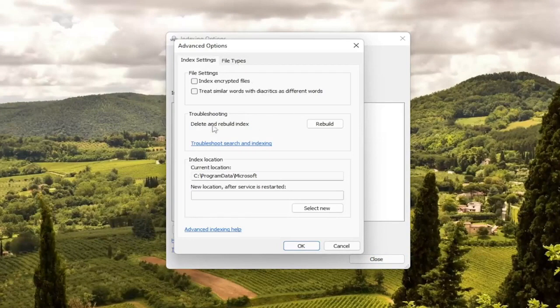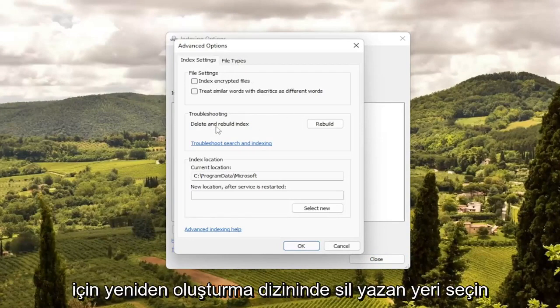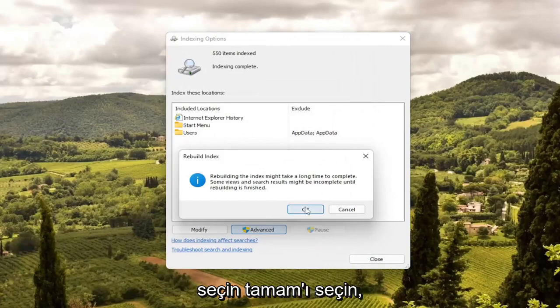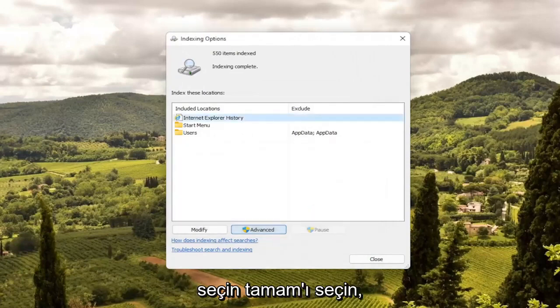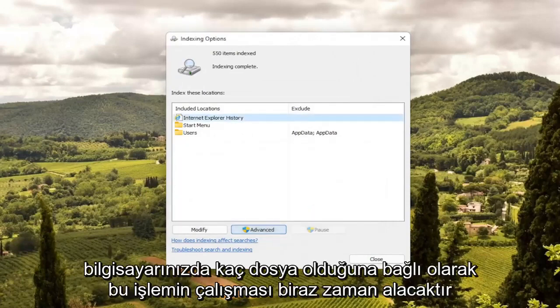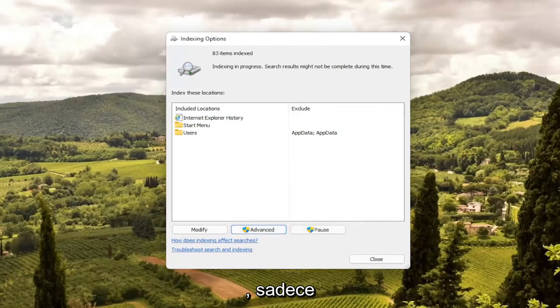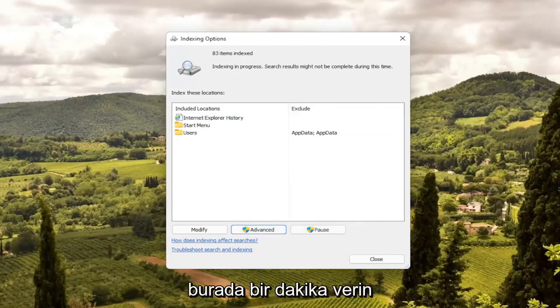Select the Advanced button, then select where it says 'Delete and Rebuild Index' and select the Rebuild button. Select OK. This will take a little bit of time to run depending on how many files you have on your computer, so just give it a moment.